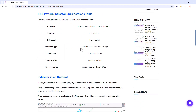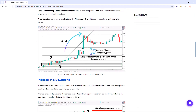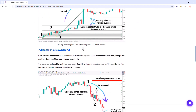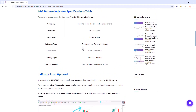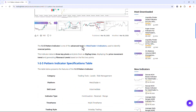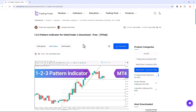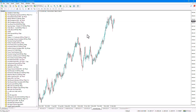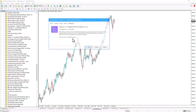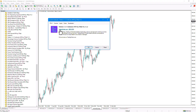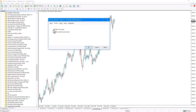Traders can also read this page to understand how the indicator works and functions. From the Navigator section we select the indicator file and execute the indicator by dragging the file onto the chart.